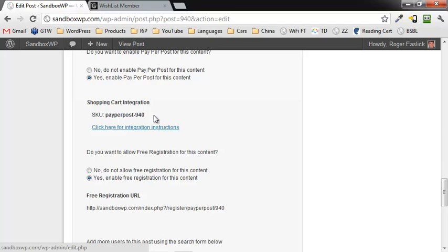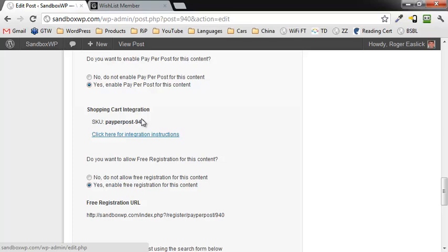When you go to set up your payment processor — for example PayPal — and put your PayPal button on that web page, instead of using the level SKU which they give you in the instructions, you're going to use the SKU for this individual post. If you don't understand how to set up a payment processor, that's really a topic for another video, so you'll want to watch another video on how to set up your payment processor.